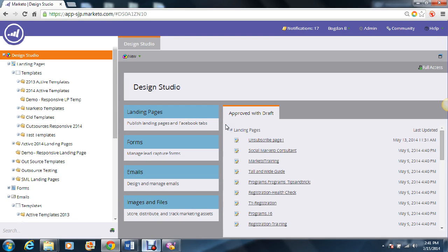Hello, my name is Brabdan Bacharov with ShowMeLeads, and today I'm going to be showing you how to use our Marketo responsive landing page template.